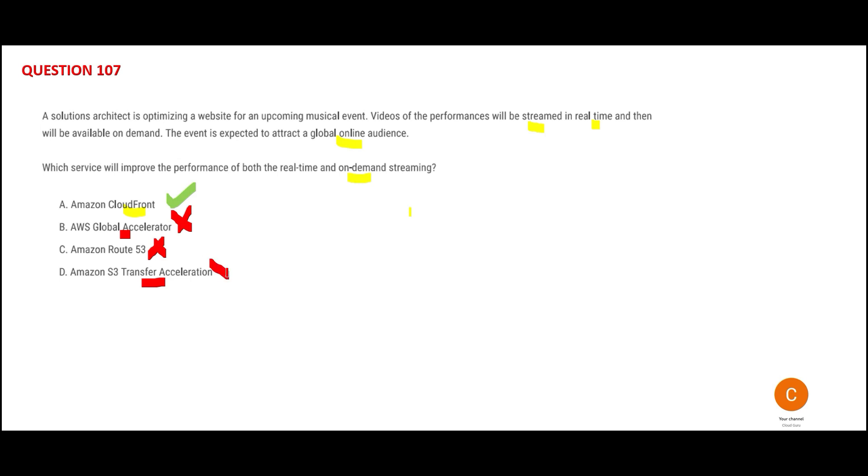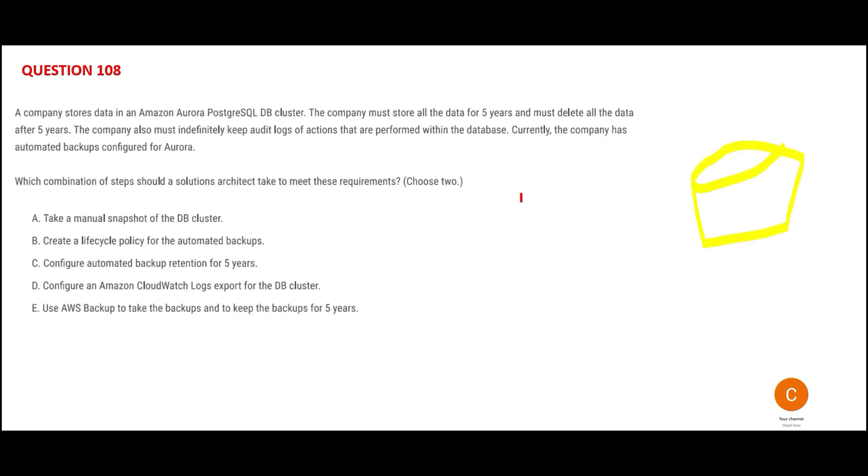Your company is storing data in a Postgres DB cluster and you want to store it for five years and delete all the data after five years. But audit logs you have to keep indefinitely. What two options should you use?